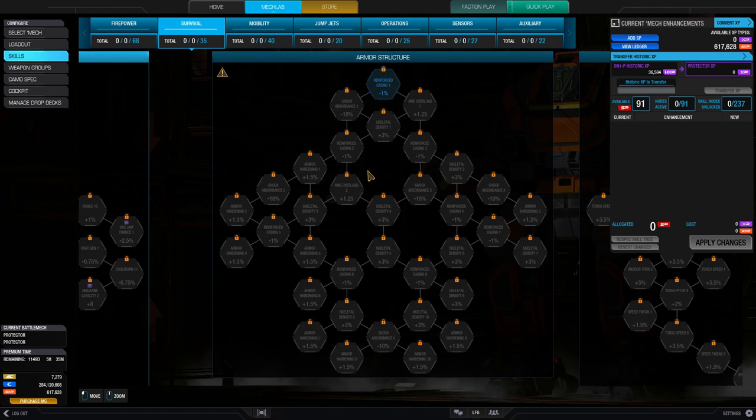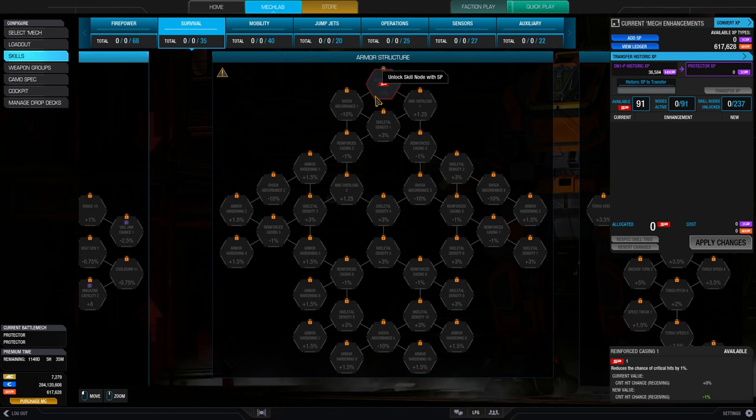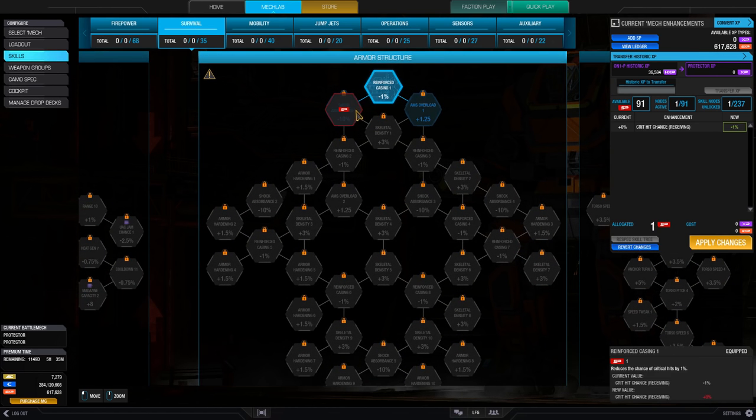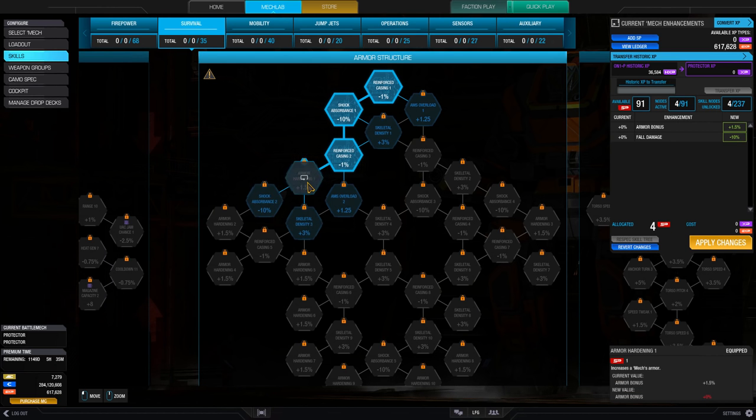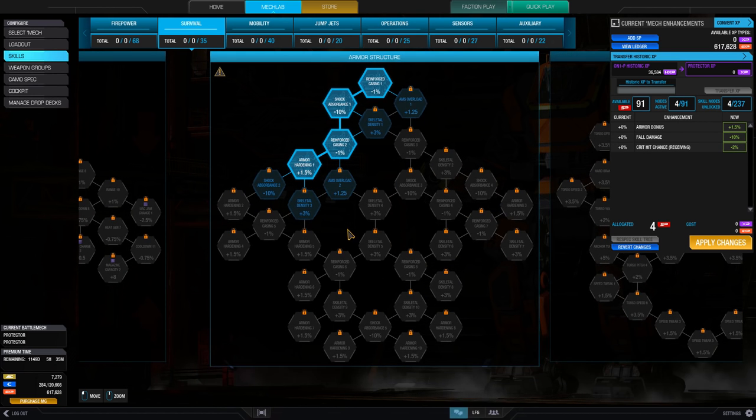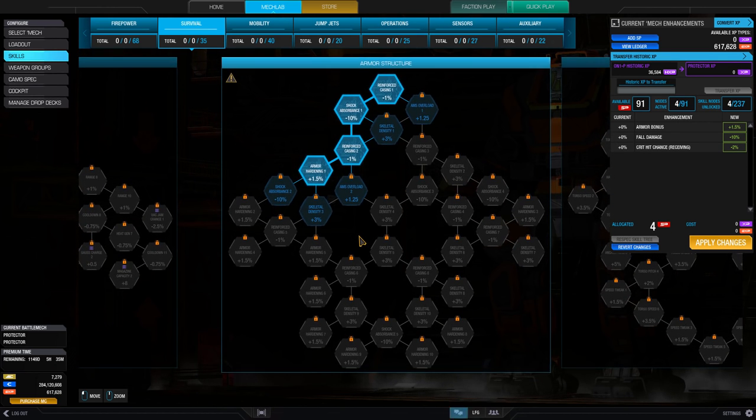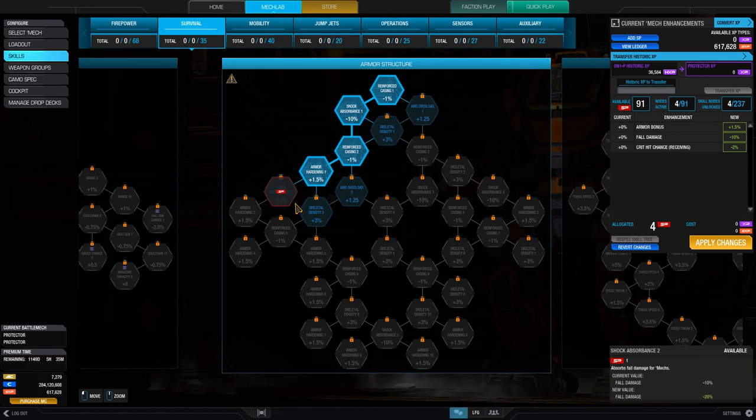These nodes are structured into seven different trees that represent the major buff categories of Firepower, Survival, Mobility, Jump Jets, Operations, Sensors, and Auxiliary.